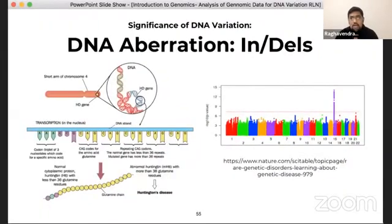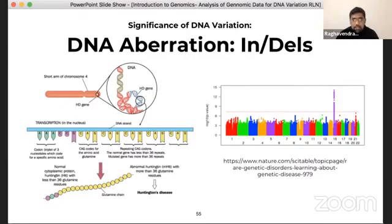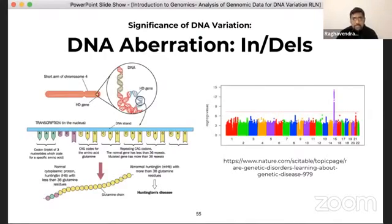This study also identified important mutations in chromosome 15 that are associated with the slower development of clinical onset. This research, along with others, is an excellent example of how extensive genomic studies can help us identify mechanisms of disease progression and potential therapeutic interventions using the natural mechanisms of disease regulation.